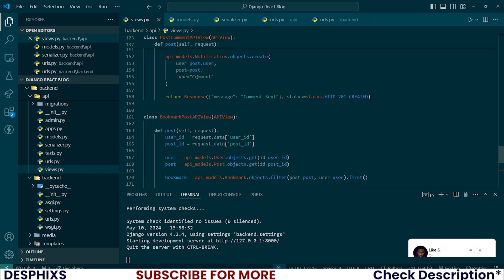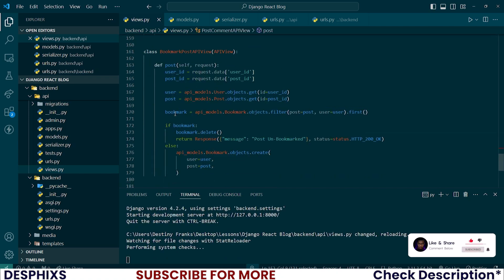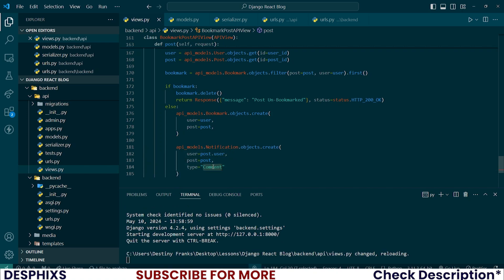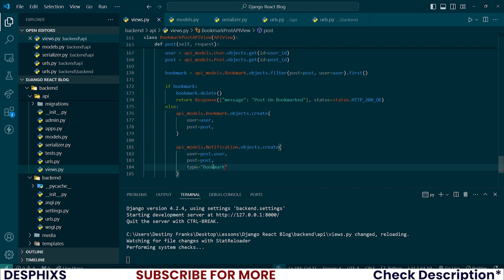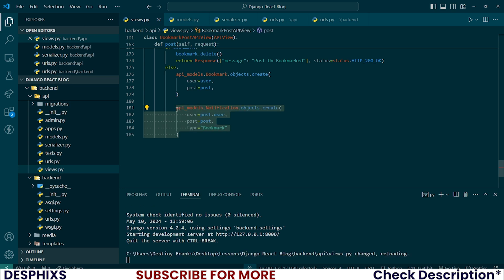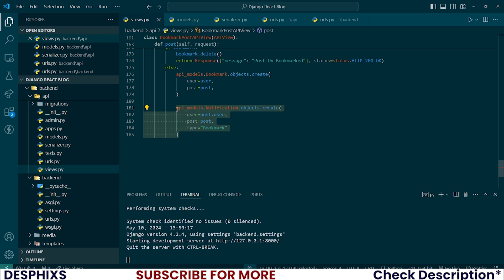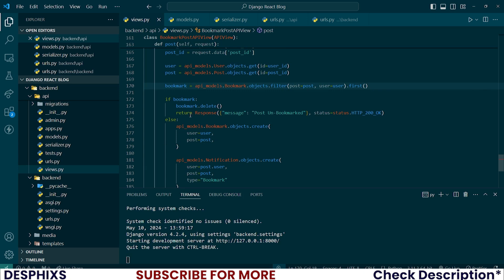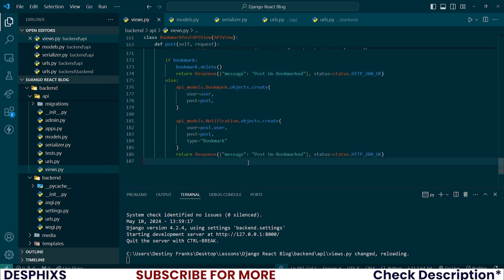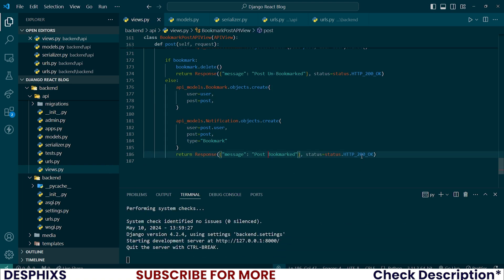Now let's create the notification. I'm going to take one of those notifications and put it down there, and this should just be 'bookmark'. This is totally up to you — if you don't want to show a bookmark notification whenever a post gets bookmarked, you can just comment this out. But if you want that, you can leave it. Finally, let's go ahead and return a response — we could say 'post bookmarked' and change this to HTTP 201 created.